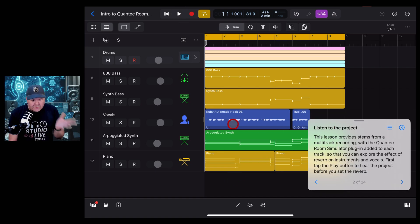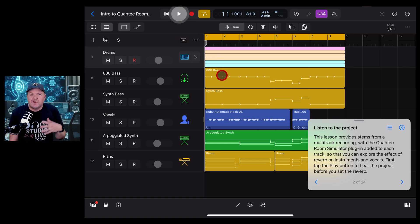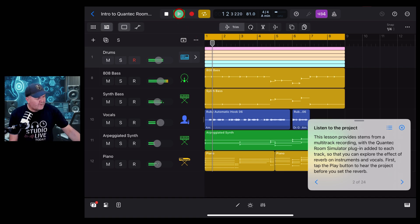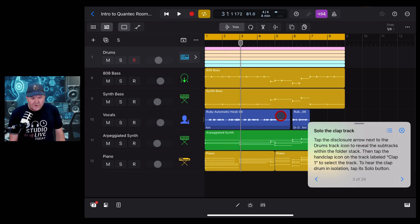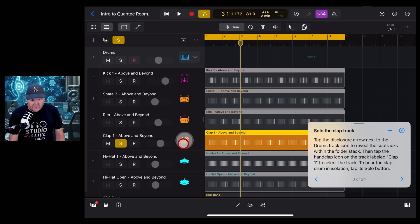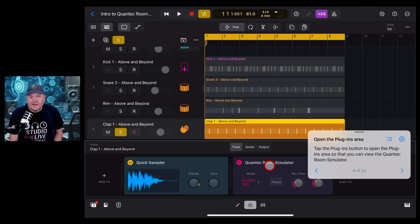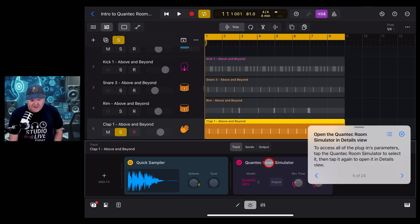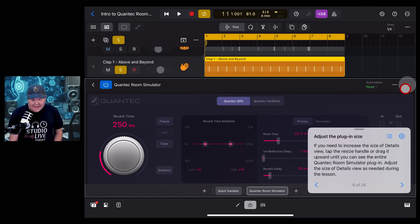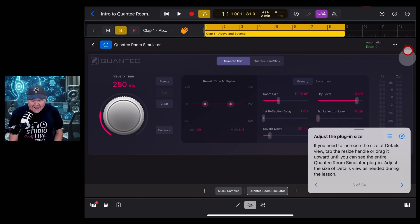In this lesson we've been given a project. The first job is to listen to the project, and then we're going to add different reverbs using the Quantec room simulator. It wants us to solo the clap by expanding out our drums here and tapping the solo button on the clap track. Now we're going to dive into the plugins area and there's our Quantec room simulator ready to use. We're going to open it up in details view by tapping right on the plugin. We get a handy reminder here about how to resize.